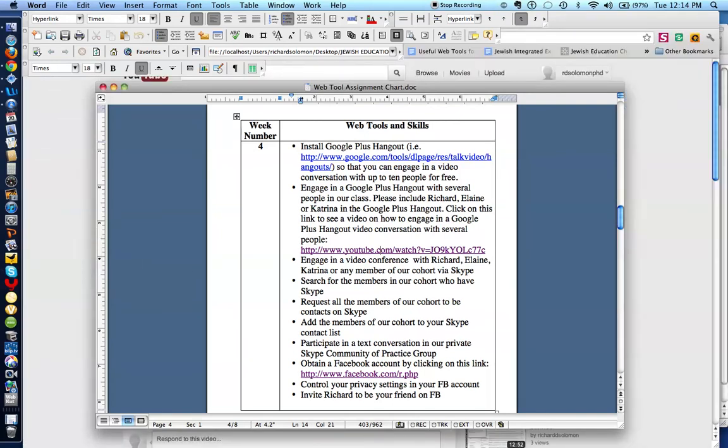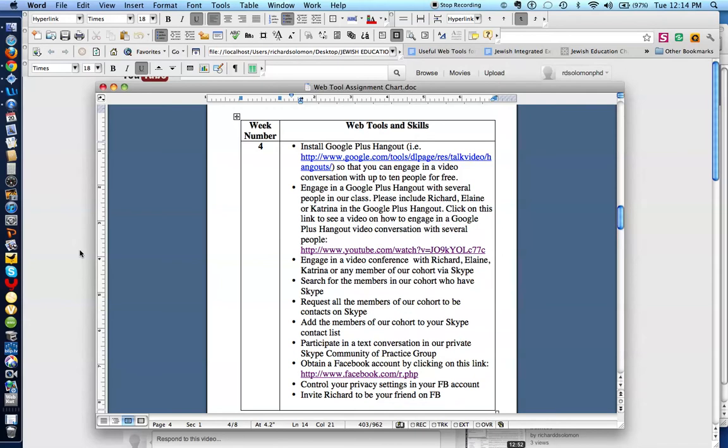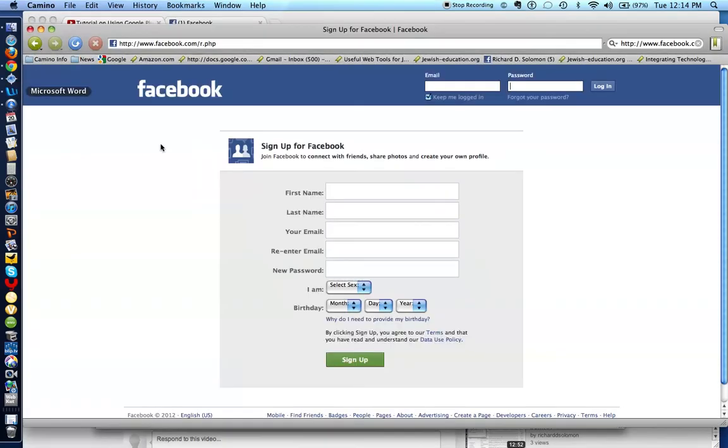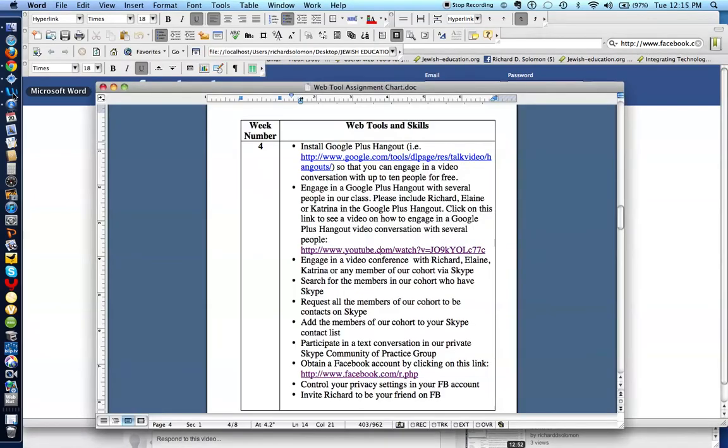Okay. And what we ought to do next is to obtain a Facebook account by clicking on this particular link. So if you click on this link, you'll get to the place to activate your Facebook account if you don't have one. Let me show you what that looks like. Here is an example of how you sign up for Facebook. Put your name in, last name, etc. So that's pretty simple. And then you just simply sign up after you complete all of this information. And I think we have one more task.